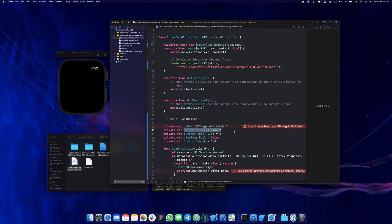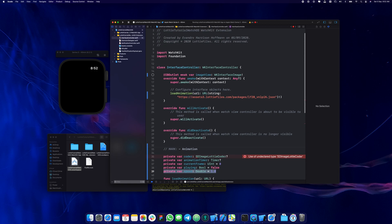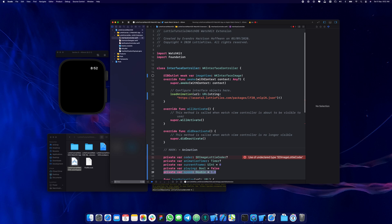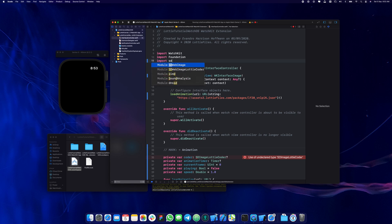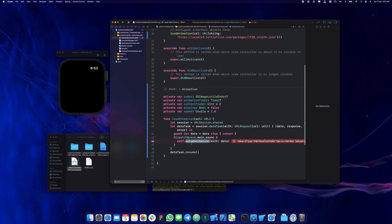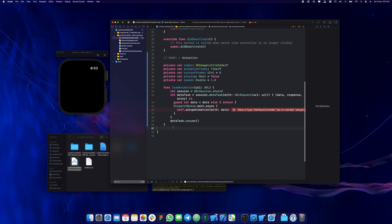We're going to have a current frame variable, a flag for whether it's playing or not, and of course the speed. There are a few ways to use the speed but I'll give you one way and you can be creative later. Let's also make sure we import the image load folder to stop the complaints, and then create the setup animation function.